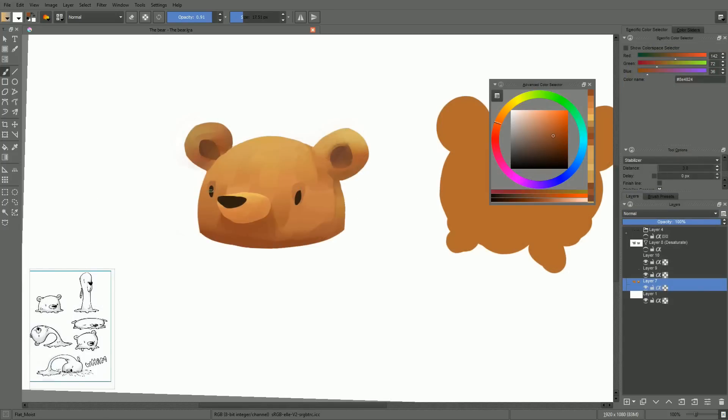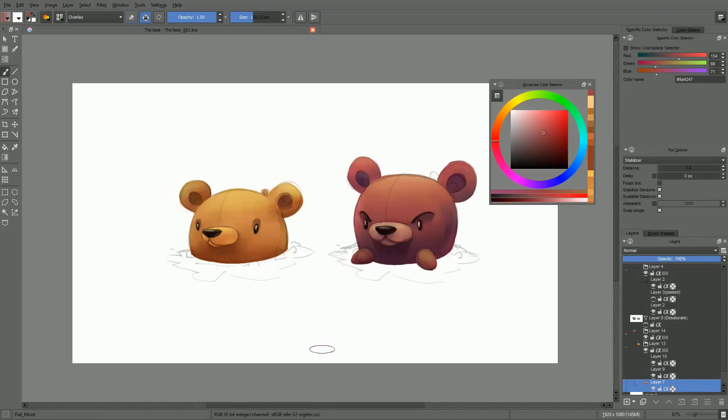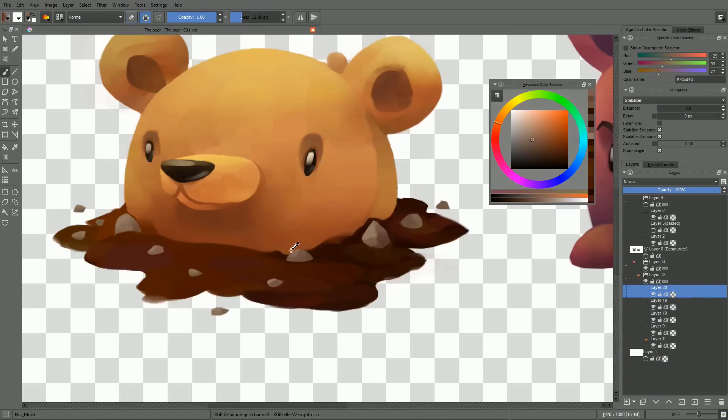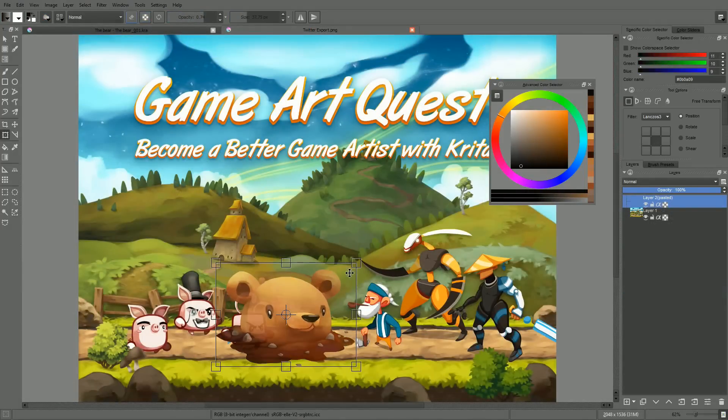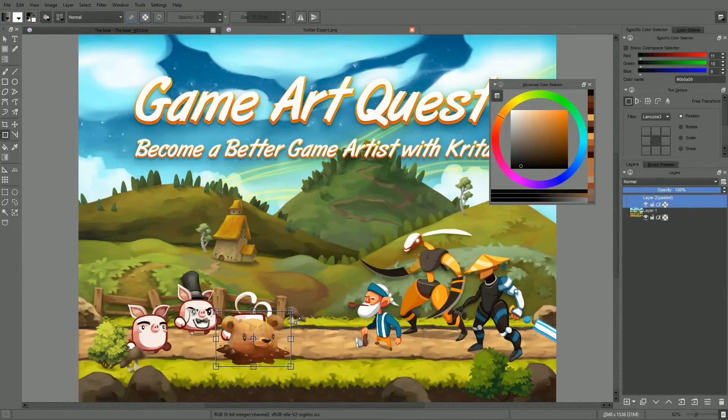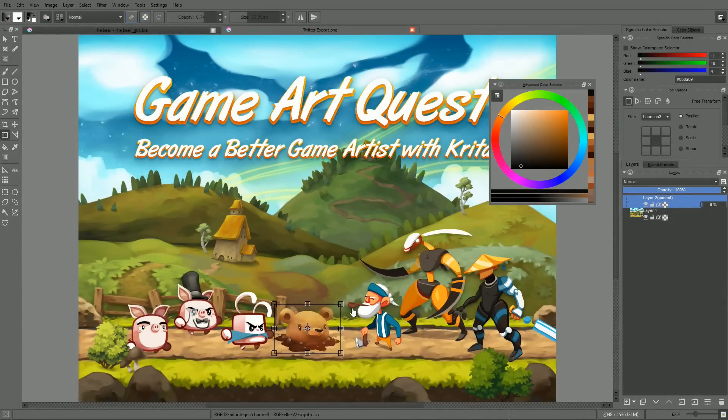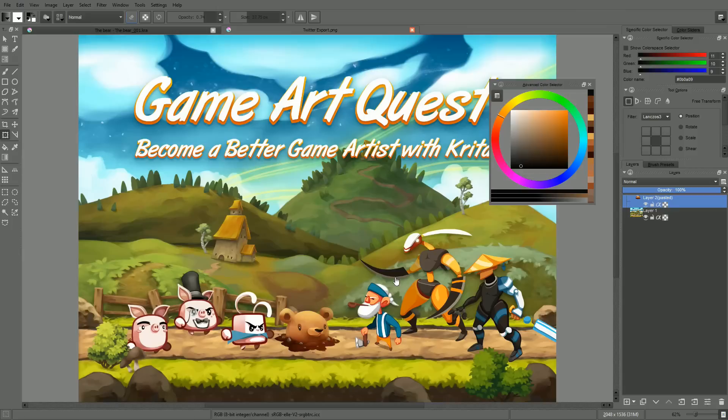In this two-part tutorial, I'm going to walk you through the creation of my Jelly Bear game asset in Krita. I'll start off with one piece of advice about your workflow. I advise you to take it slow in the beginning, whenever you create a new game asset.